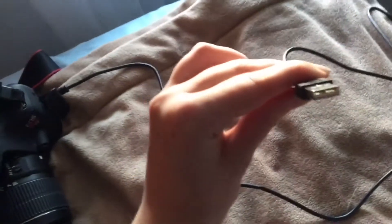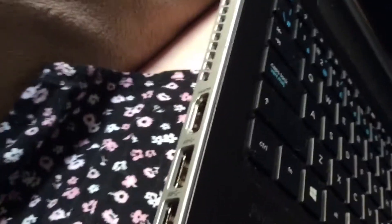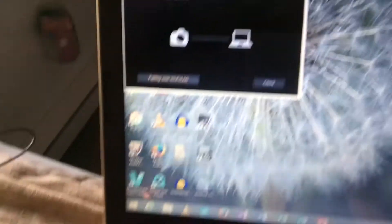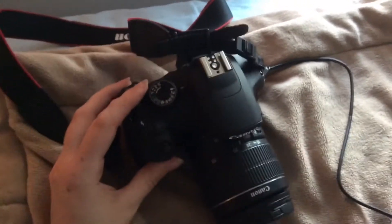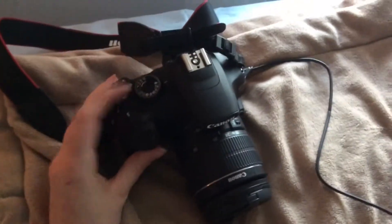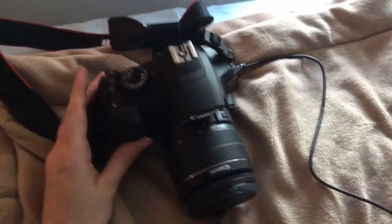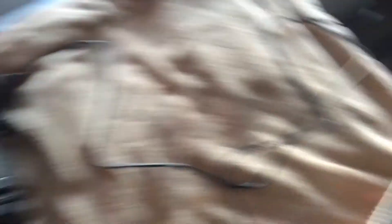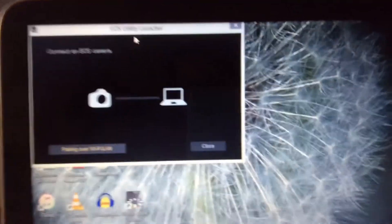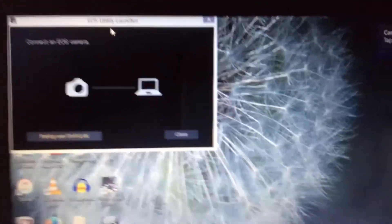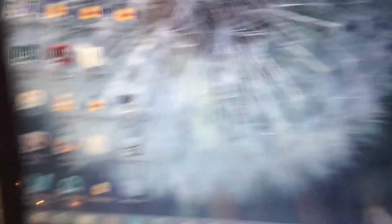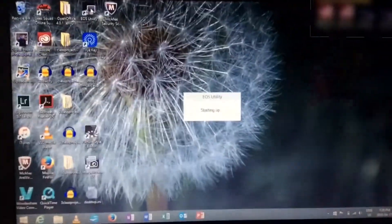So I plugged it into the little port that it connects into with my camera, and we're going to take the USB and plug it into the USB ports here. And then we're just going to turn this to on. It says choose what happens with this device and it'll start up.